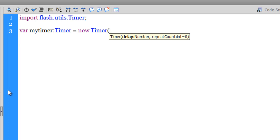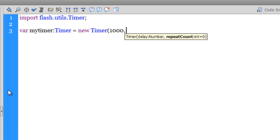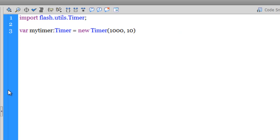The delay I'm going to keep at one thousand, that's equal to a second. I'm going to keep the repeat count at, let's say, ten. I'm going to create a timer that actually counts from one to ten. Then I'm going to show you how to make it count from ten to one, and then I'm going to show you how to make it count from ten to one in a different way, so we have a complete understanding of the timer class.